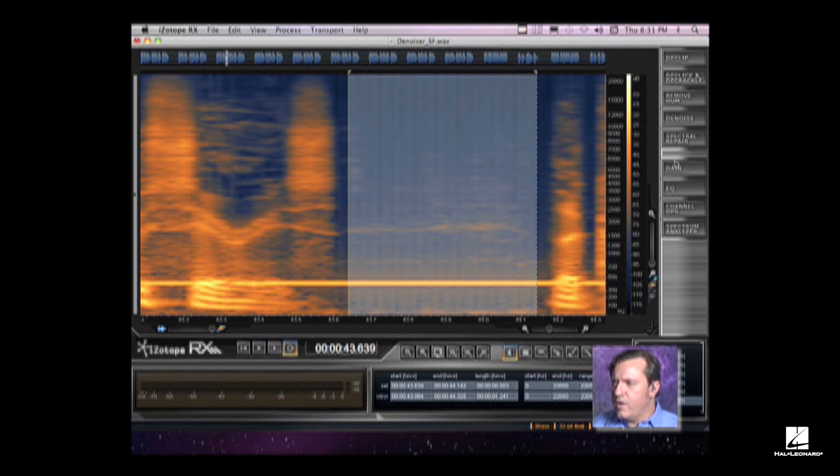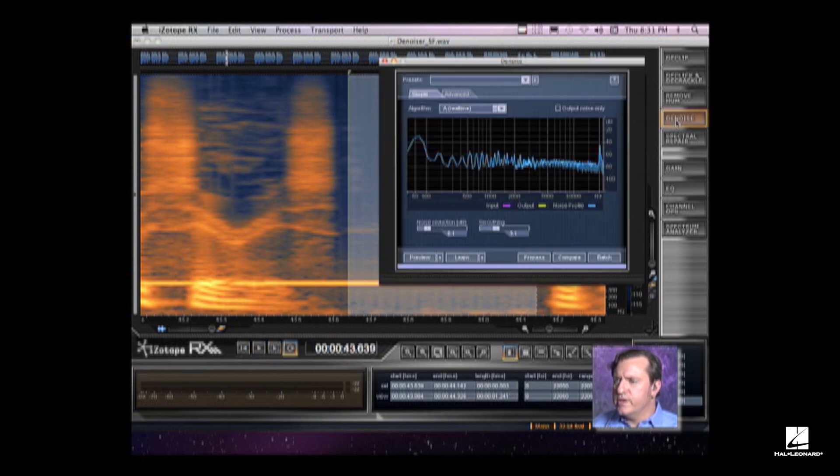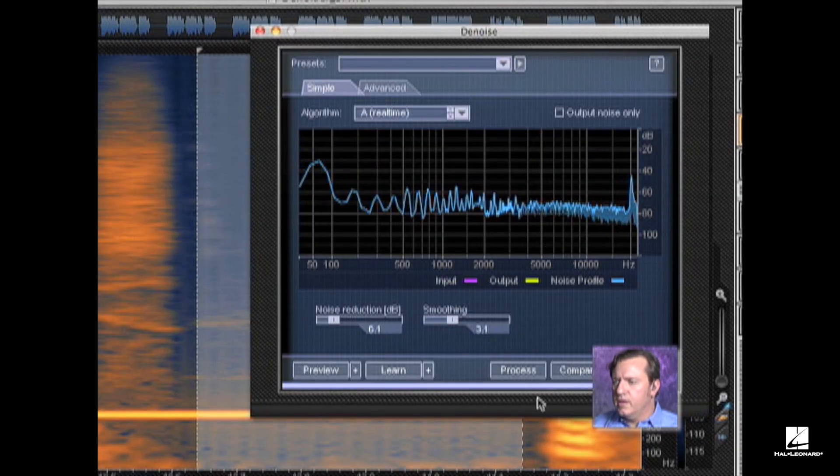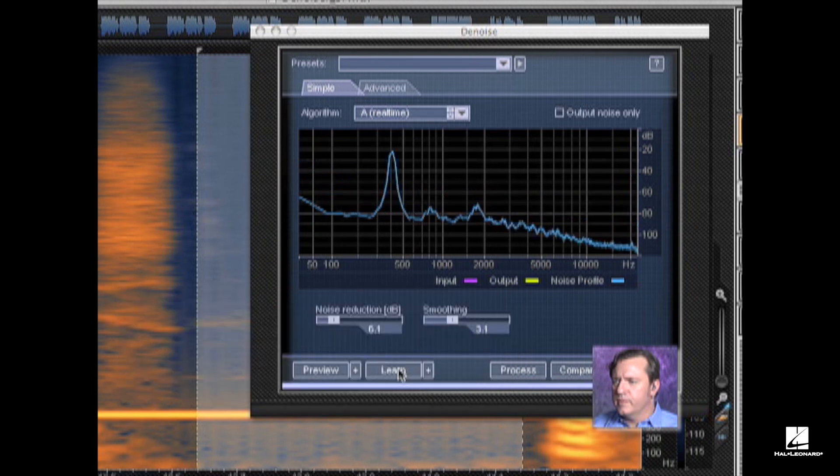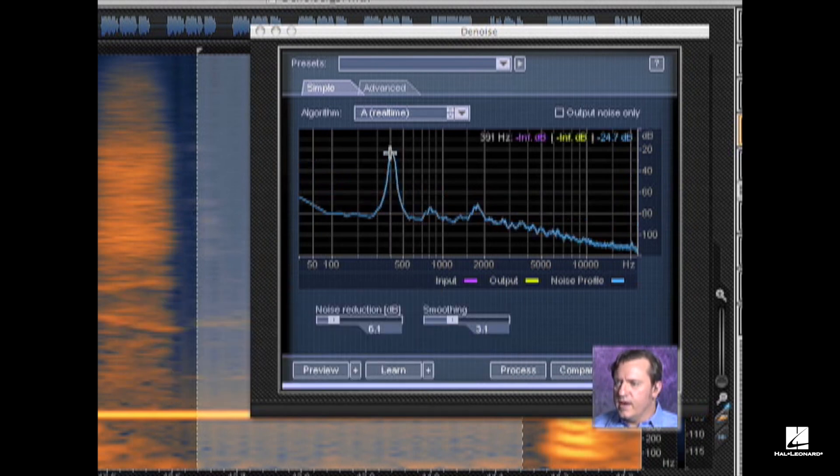Let's open up our D noise and hit Learn. And there it is. You can see the waveform. It's right at about 404.